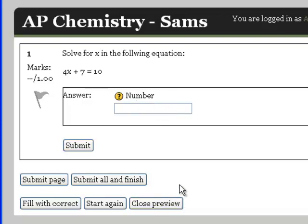I hope that answers your questions on how to create a calculated question in Moodle. Feel free to contact me if you can't quite figure it out, or use the Moodle tutorials at moodle.org. They're also very helpful and lots of good forums on there as well. Thanks. We'll see you next time.